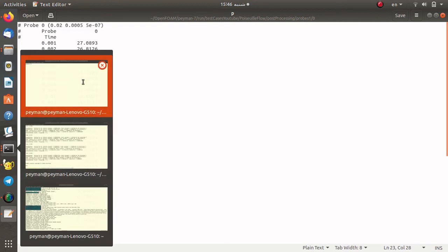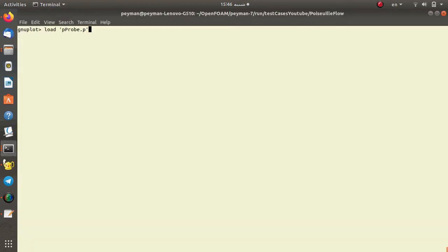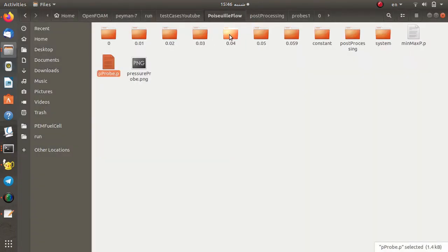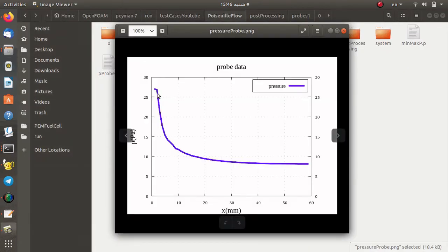If you would like to plot the data, you can use a script — I use this script to plot the pressure data, and when I run this script, after a while you can see a very nice figure plotting the pressure data at a specific location.